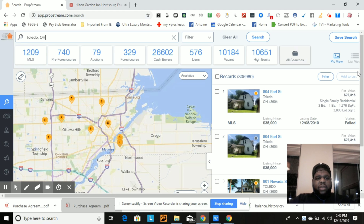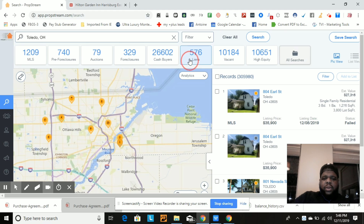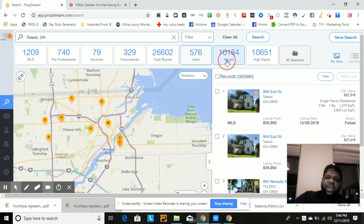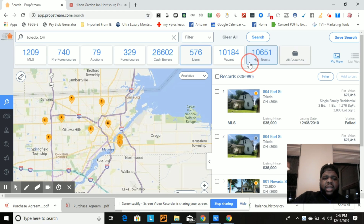The first thing I want to look at is the MLS — I see almost 1,200 properties on MLS. I see a lot of pre-foreclosures and foreclosures, and then I see a ton of cash buyers — about 26,000 cash buyers. I see nearly 600 houses with some type of liens and encumbrances on them, so we're definitely going to look into that. Most importantly, I see 10,000 vacant properties. Vacant properties use data from the US Postal Service — someone determined the property is vacant because they can't deliver mail. And I see almost 11,000 high equity properties.